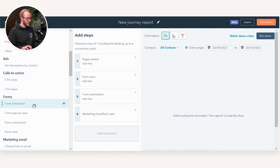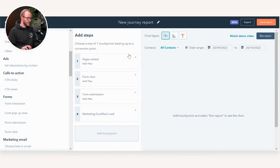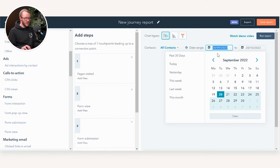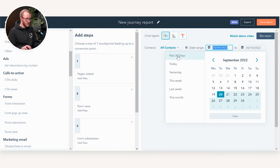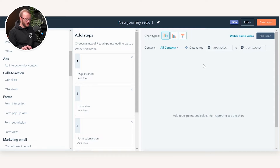Following that, I may want to look at under Lifecycle Stages how many Marketing Qualified Leads came from that. As you can see, you can do a maximum of seven touch points as of right now at the time of recording, and we can then select the visualization as well as the date range. As of right now you can only do the last 30 days of data, though that may be subject to change in the future.